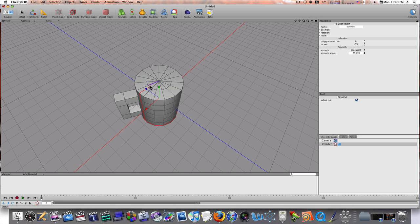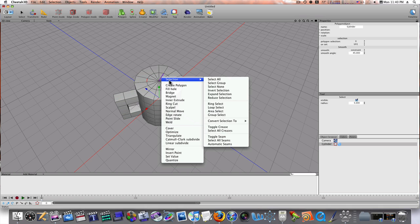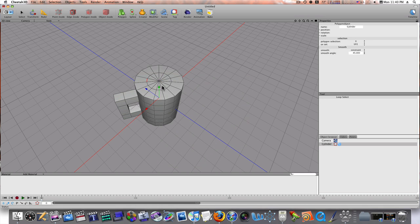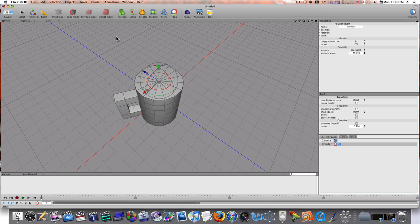Let's select our edges here. Let's go into edge mode. And we'll do a loop select. And as you can see, when I do that, it looped around like that. So, let's scale this up a little bit. Like so.